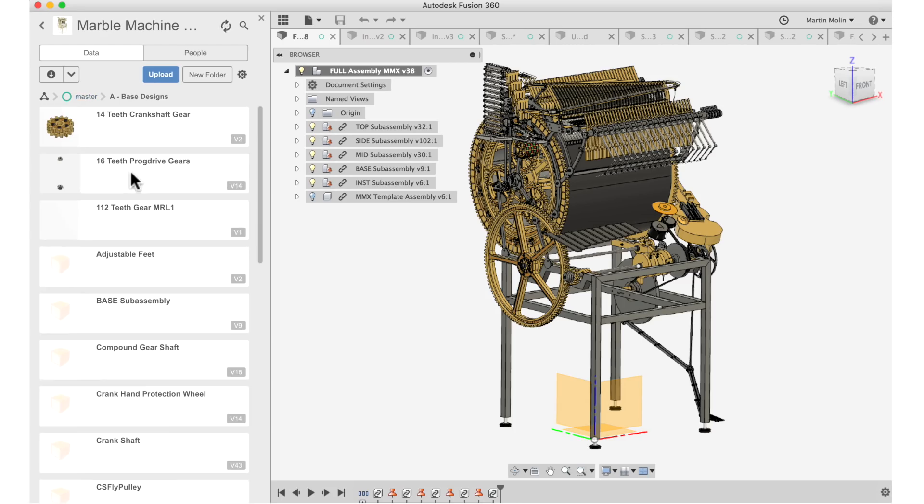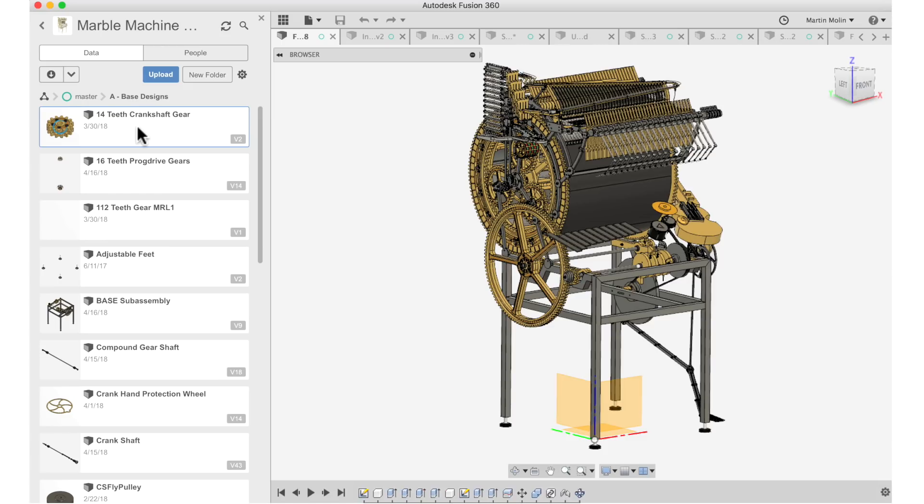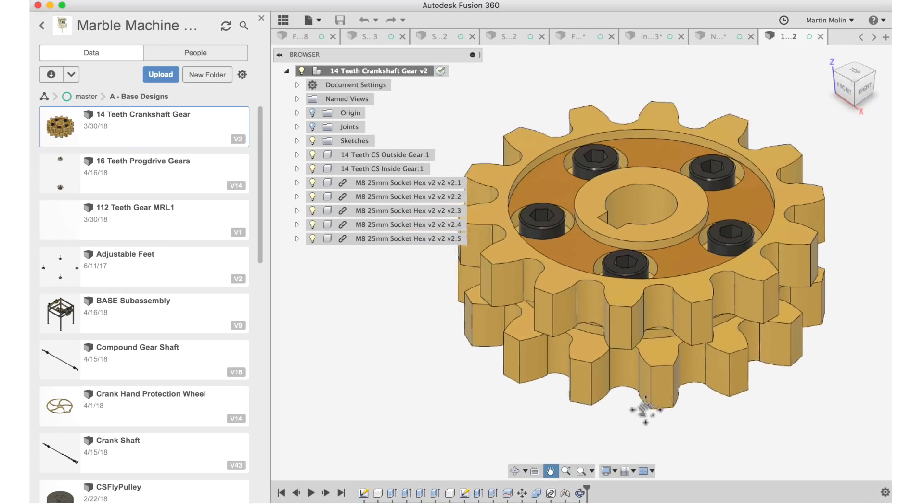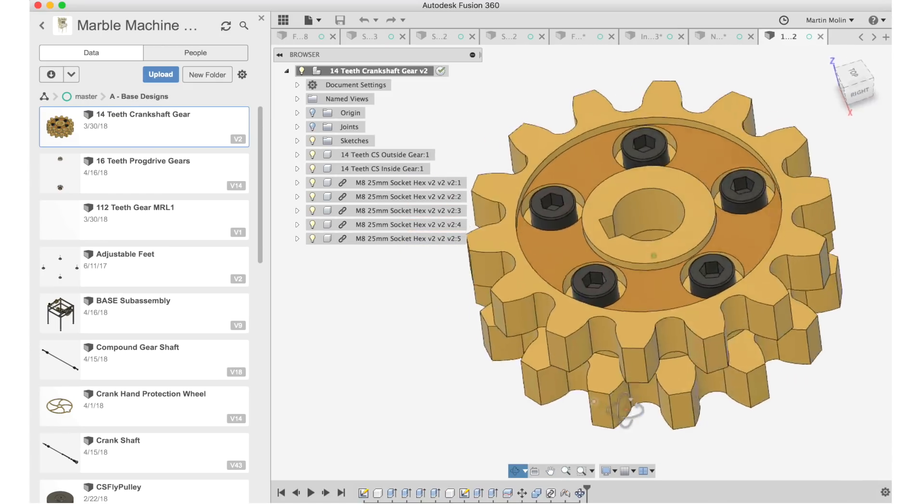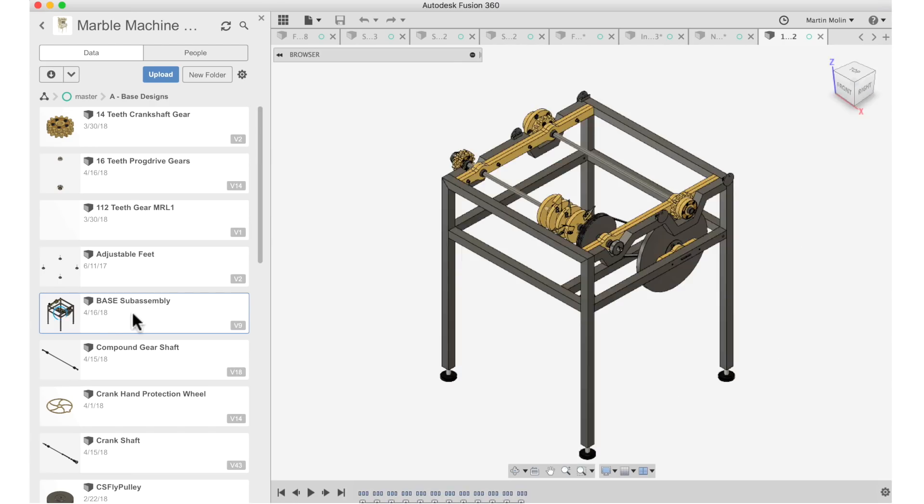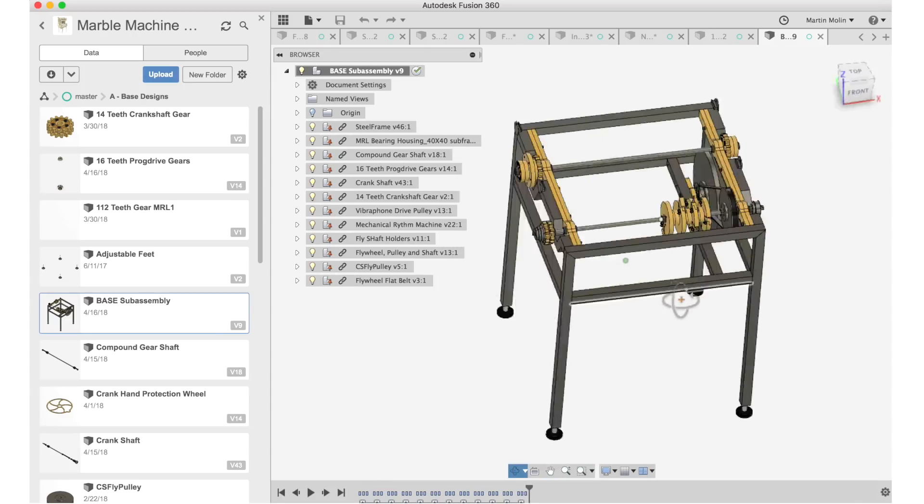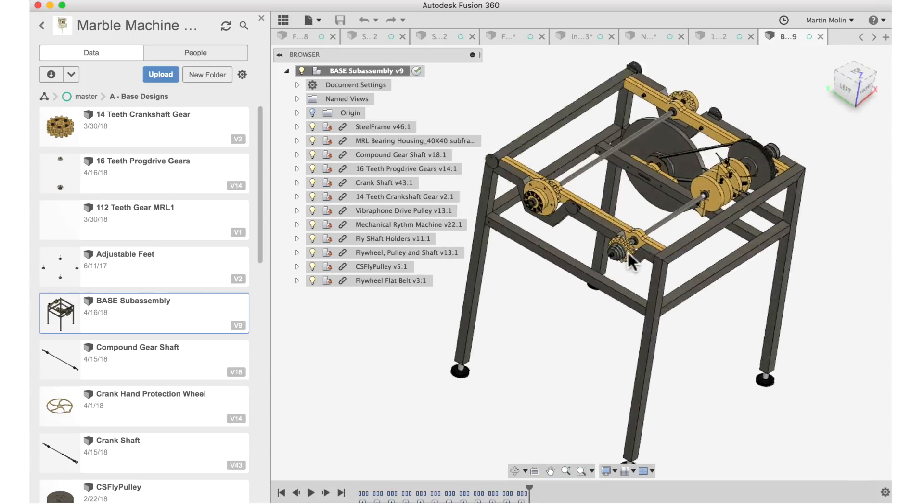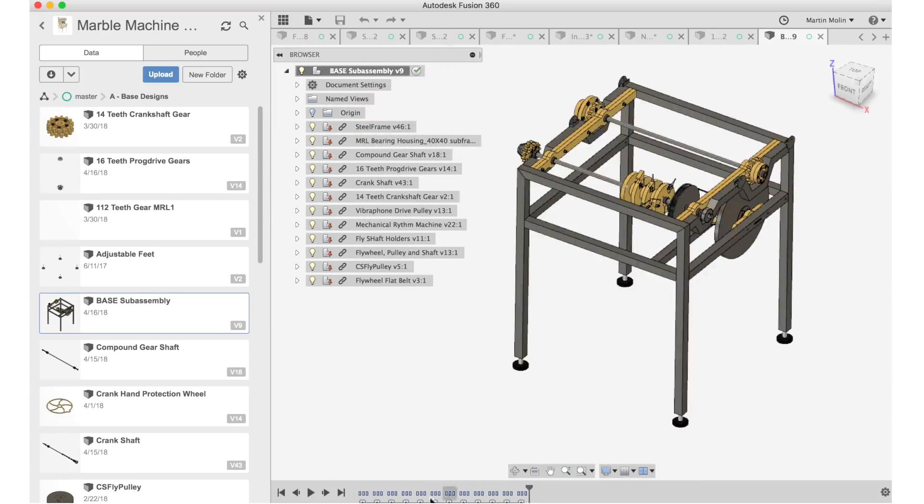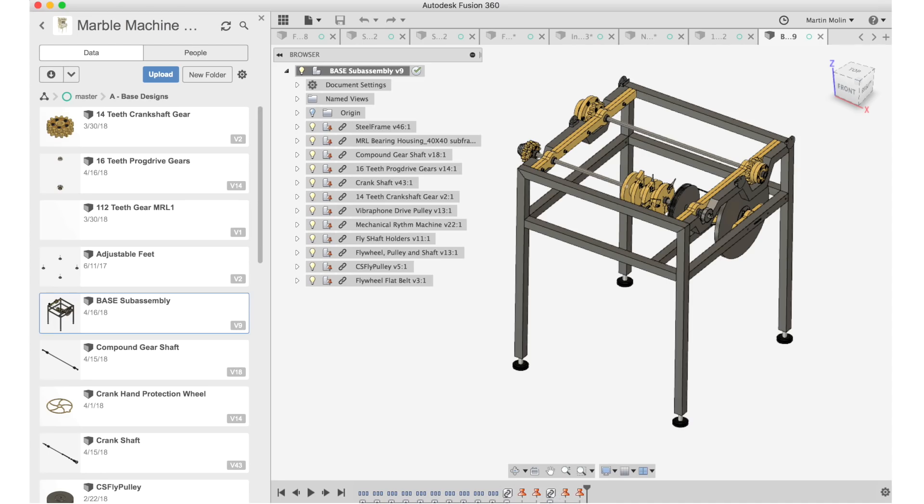So let's choose a random individual design in the base designs. Let's choose this 14 teeth crankshaft gear. That's an individual design file right here. And then we can open the base sub assembly. And inside this design, we will find this gear. It's situated right here. And as you can see in the timeline, it's a clean timeline with a lot of groups. And the groups consist of insert commands and grounding.